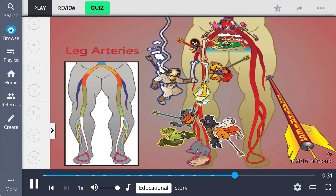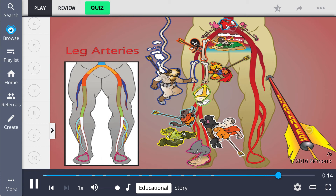So let's review. Leg arterial flow begins with the descending aorta, which splits into the iliac arteries. These continue into the common femoral, which splits into the deep and superficial femoral arteries. The superficial continues as the popliteal artery. The popliteal artery splits into the anterior and posterior tibial arteries. The peroneal artery branches from the posterior tibial artery, while the dorsalis pedis is a continuation of the anterior tibial artery.